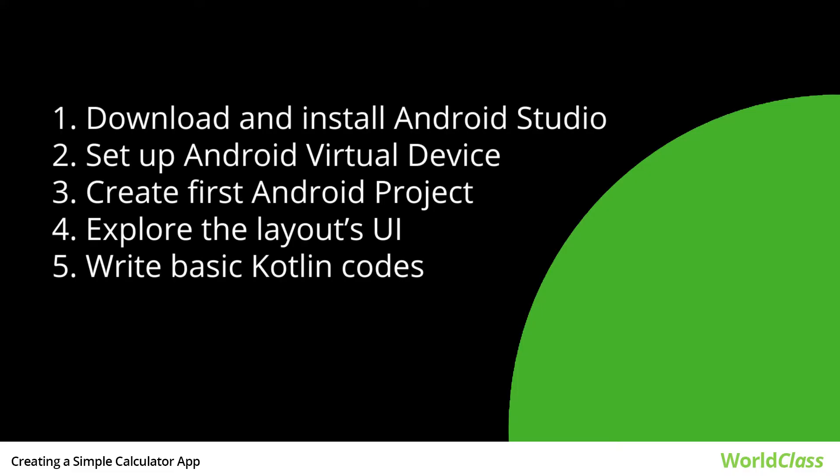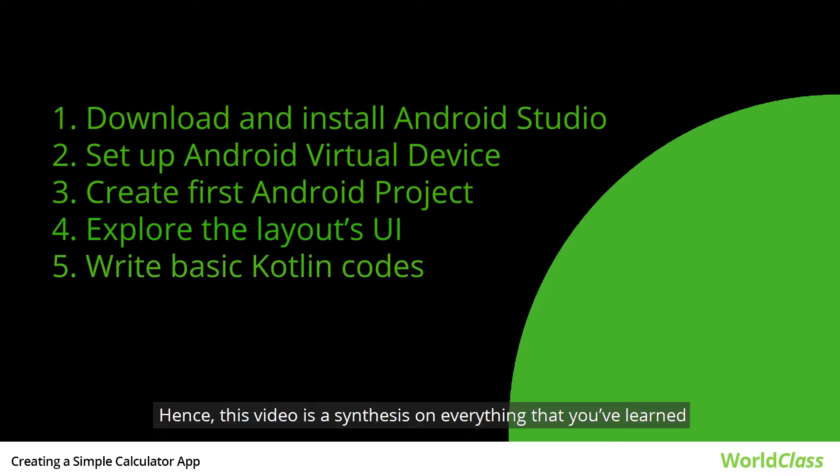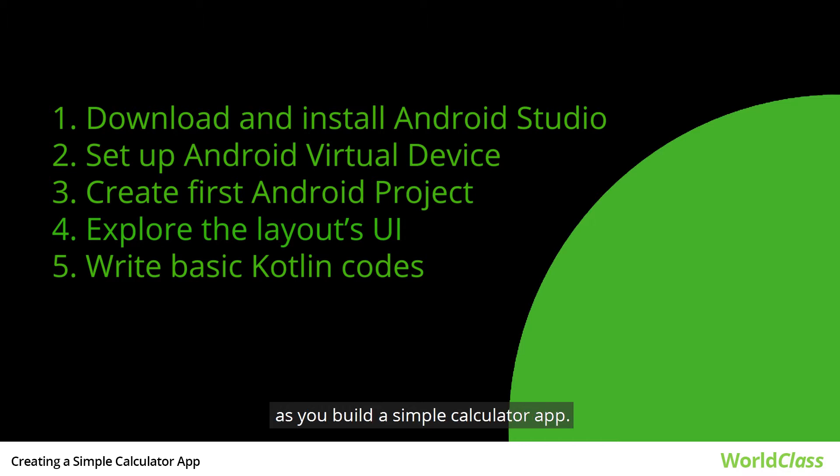Throughout the course of this series, you were able to download and install your own Android Studio, set up your own Android virtual device, create your first Android project, explore the configuration of the layout's user interface, and write basic Kotlin codes. Hence, this video is a synthesis on everything that you've learned as you build a simple calculator app.